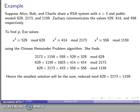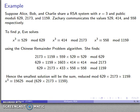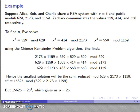The smallest solution is the sum of those terms reduced modulo the product of the three moduli, which turns out to be 15625. This is a perfect cube, so we take the cube root to recover the original message. P equals 25 — that's the original plaintext.